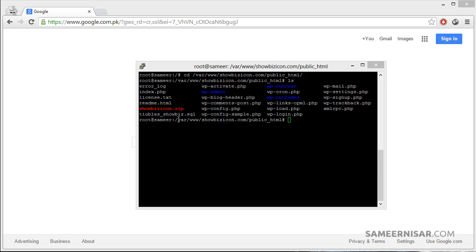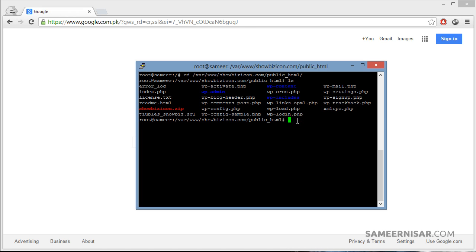Let's type in the command: mysql -u and then the MySQL user which we created on this server. If you don't know how to create database or user on the database, go watch my previous videos about creating databases. Type -u, space, username.